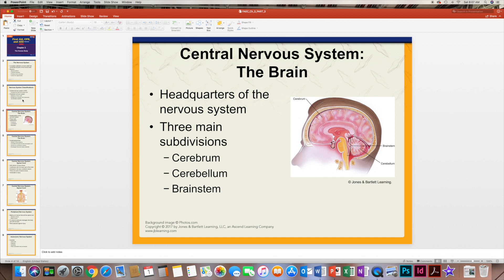The central nervous system consists of the brain, and the brain is actually the headquarters of the entire nervous system, as it tells every cell and every part of the body what to do. The three main divisions of the brain include the cerebrum, cerebellum, and the brain stem.